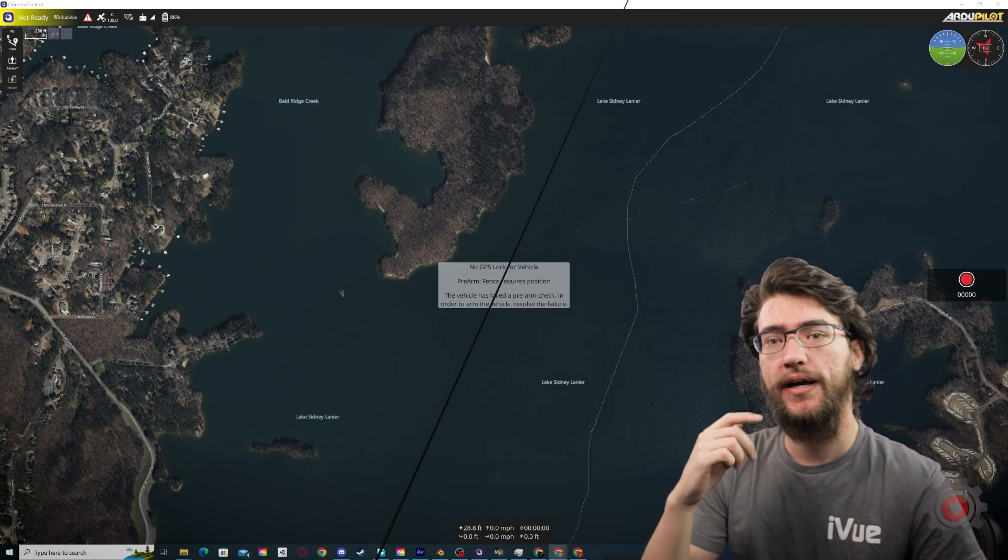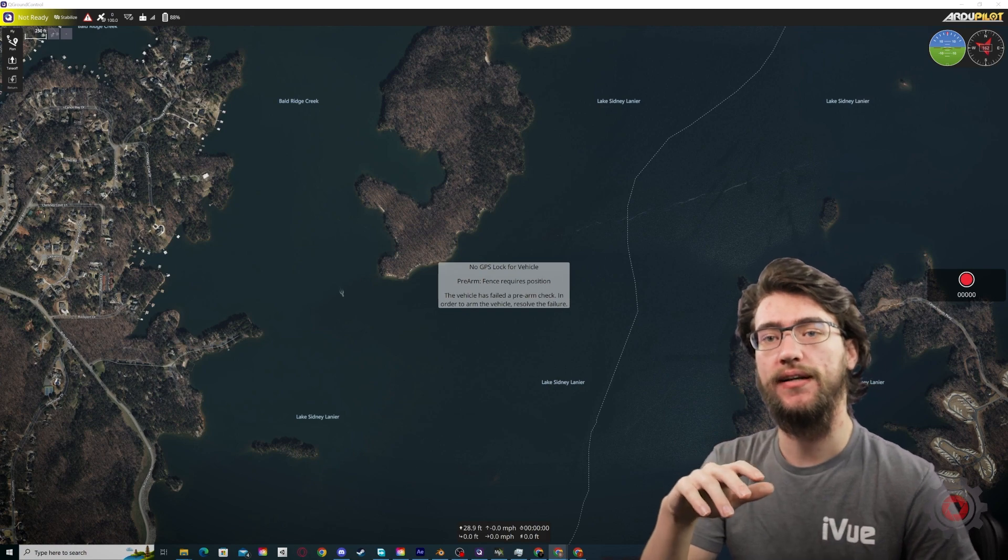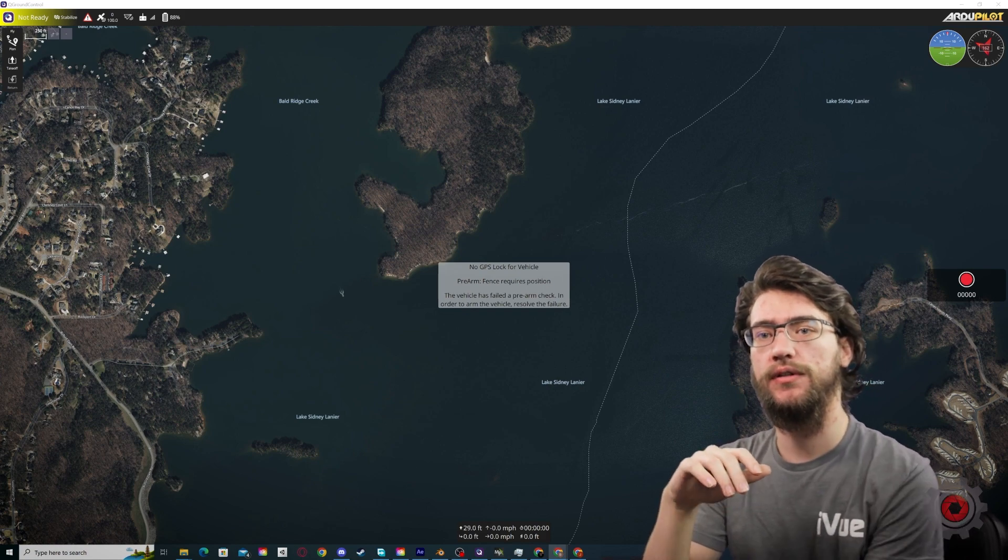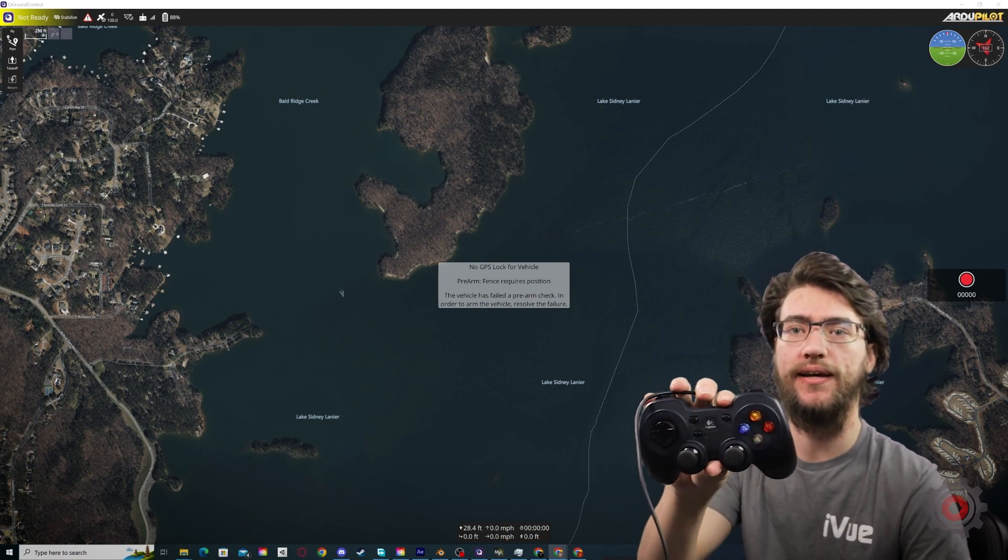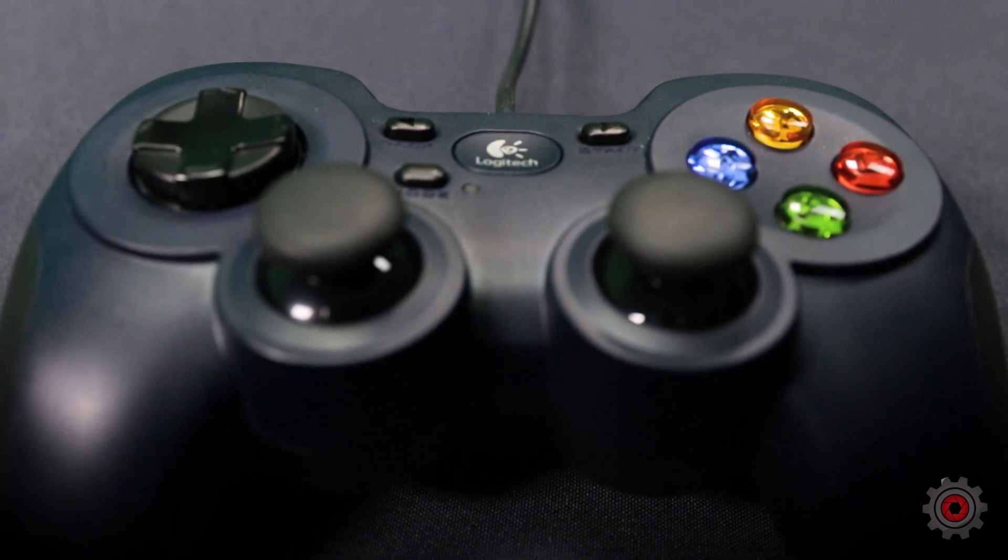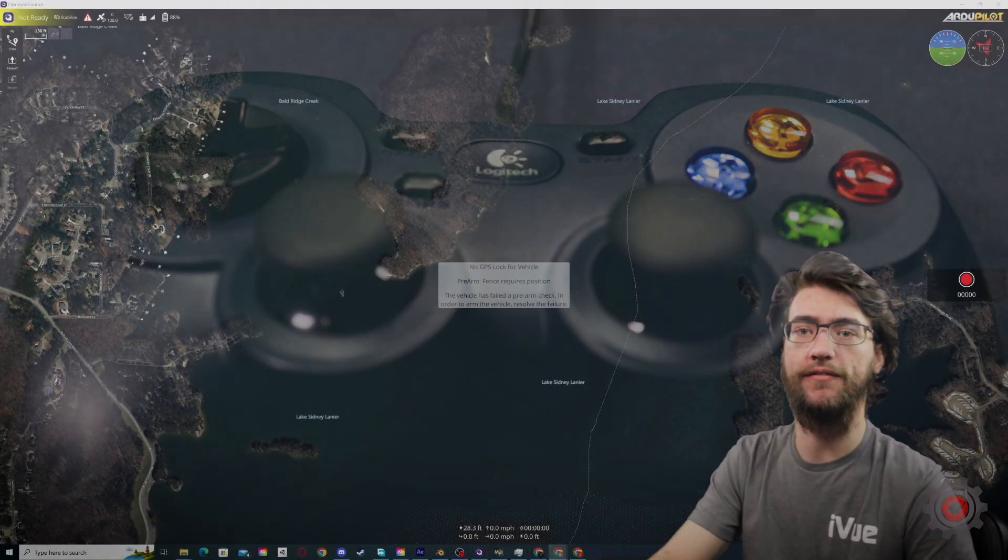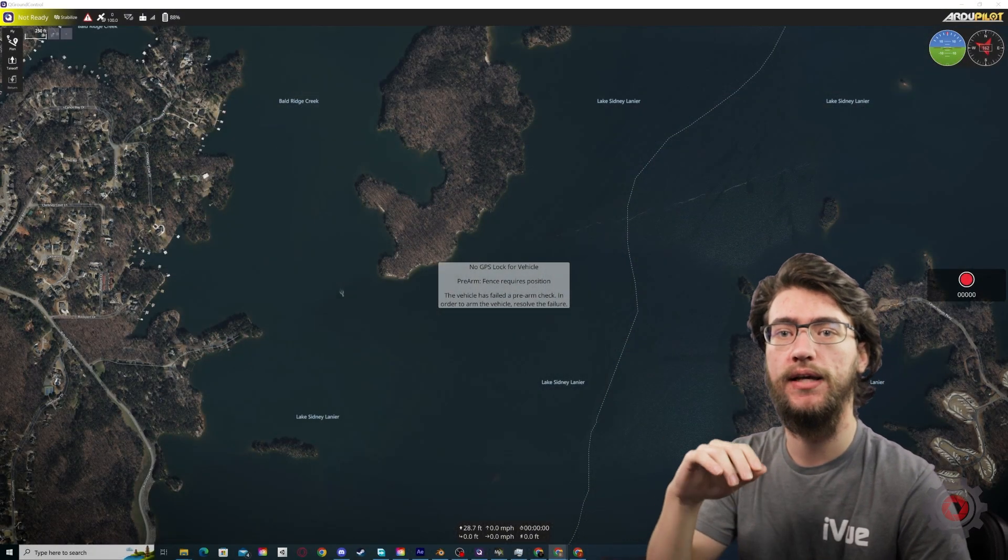So we're at the computer now and we'll go ahead and show you how to actually set up the controller. For this video we'll be using a Logitech, but you should be able to use whatever controller you have on hand, PlayStation, Xbox, etc.